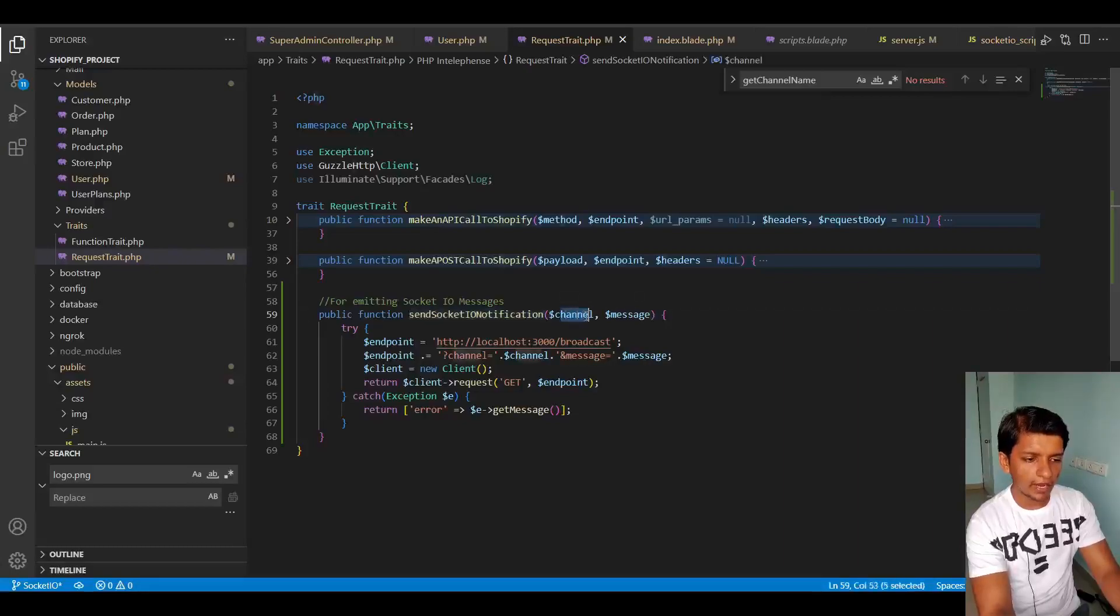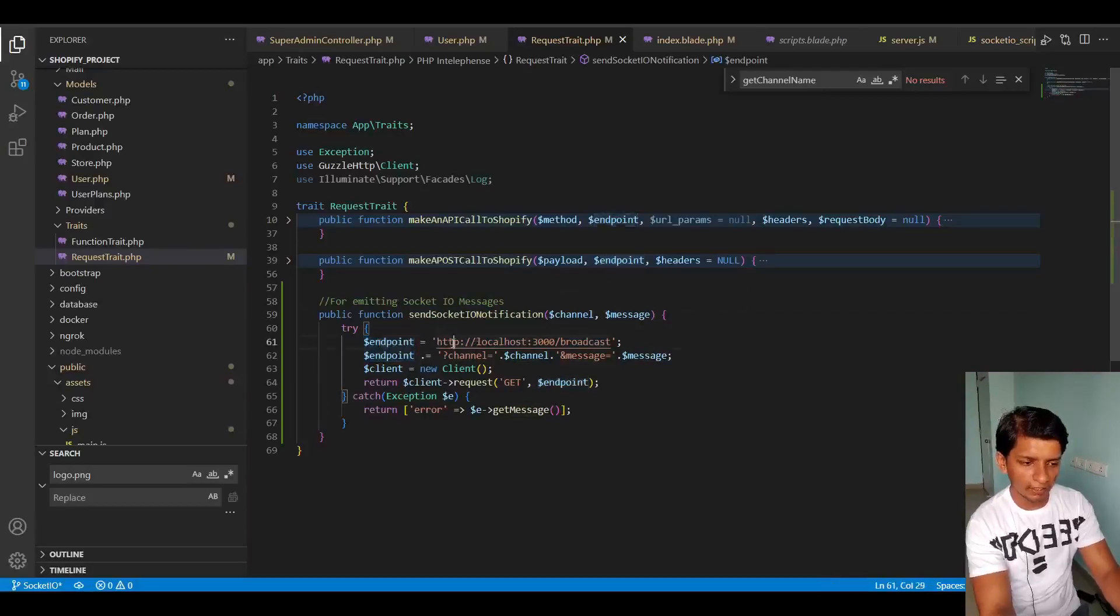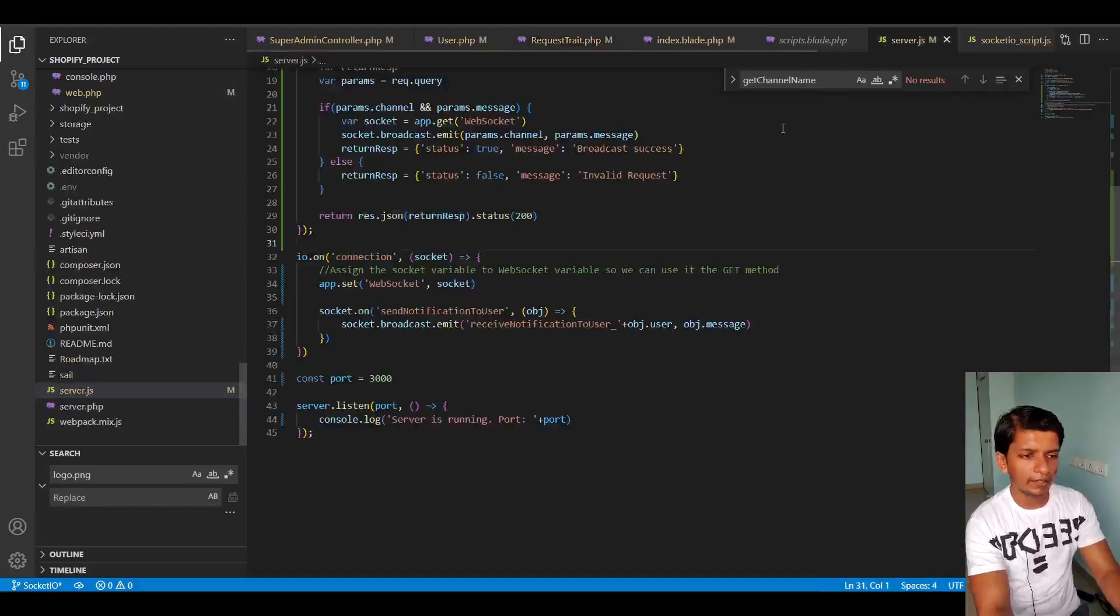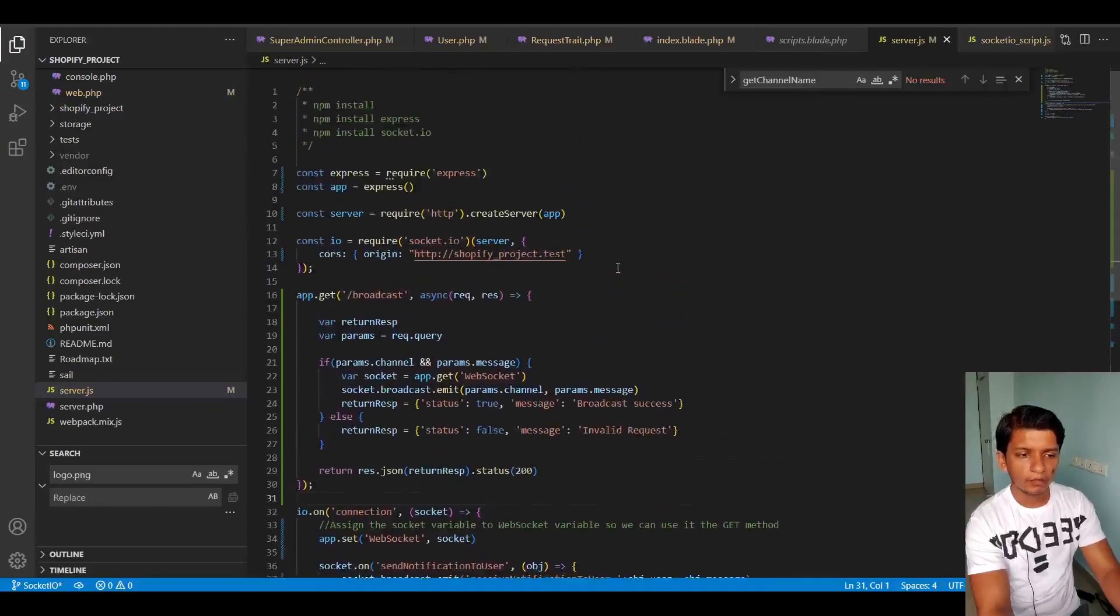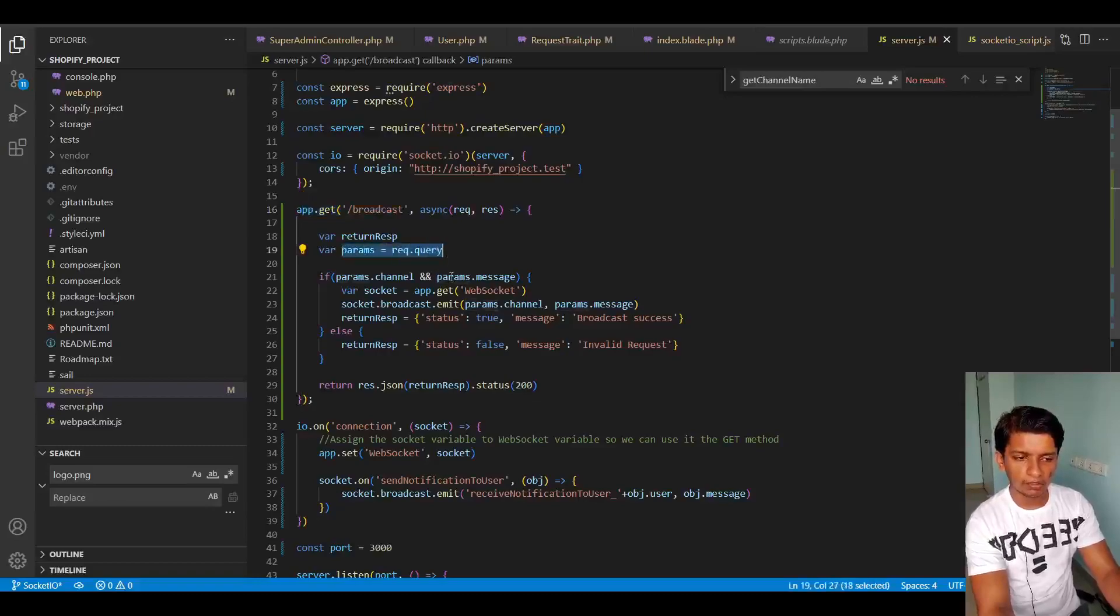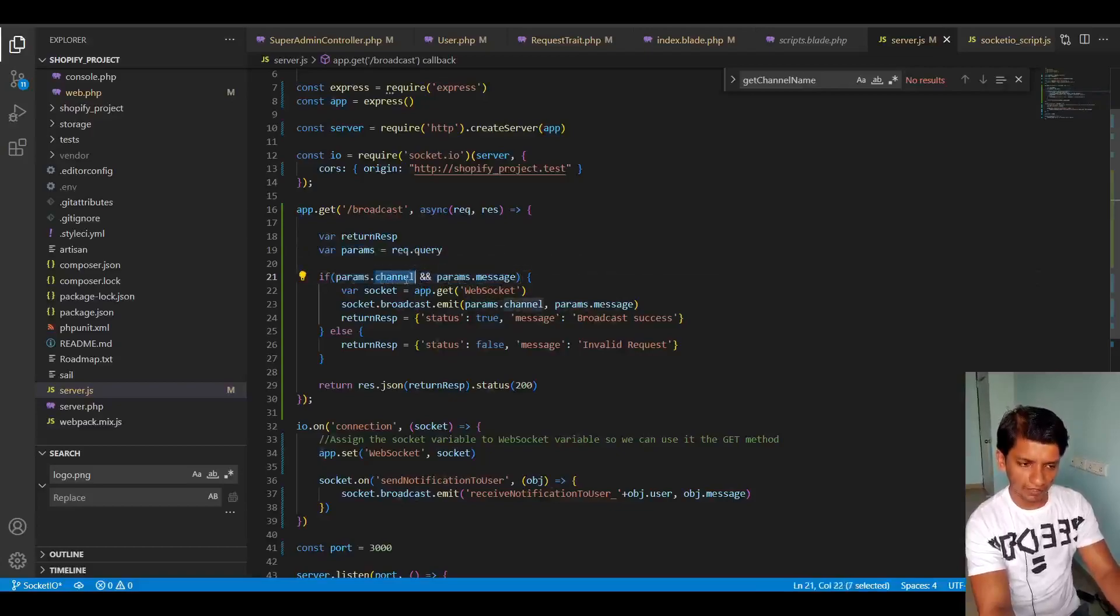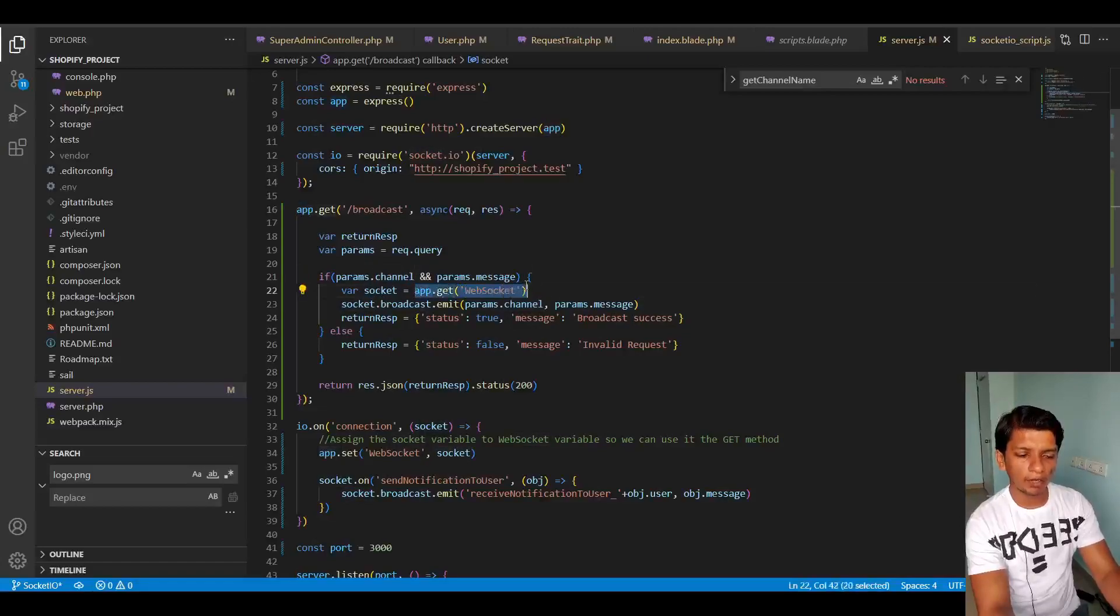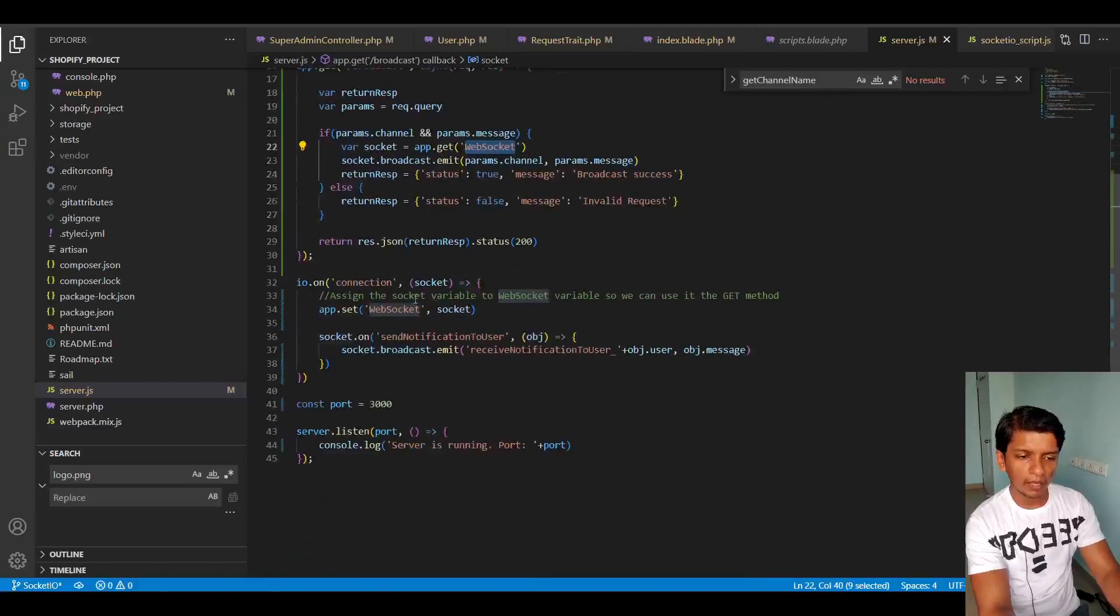I received a channel and a message parameter here. And in the endpoint, I'm just specifying HTTP localhost 3000 broadcast. So this broadcast is a route that I created in the server JS. So if you check the code, you will see app.get slash broadcast. This is a route that I created and I'm taking the parameters here from the request query. I'm checking if channel and message are present in the params. If yes, then proceed ahead.